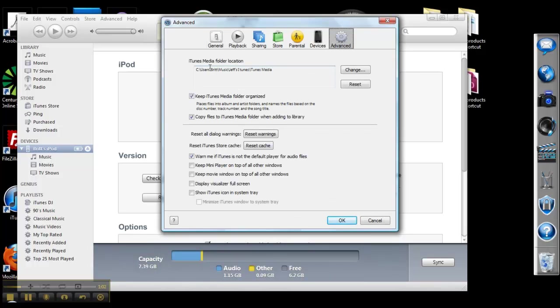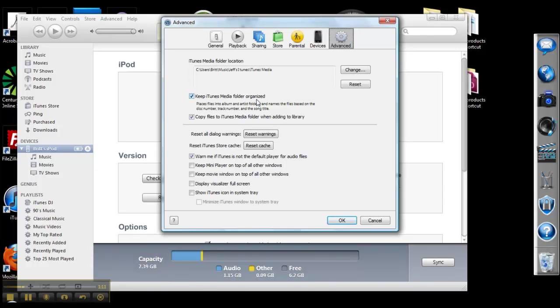Under Advanced, there should be two things that you want to make sure are checked, that are probably not checked unless you've already done so. Keep iTunes media folder organized—this will help to label and name your music. And copy files to iTunes media folder when adding to library. This allows the transfer to happen.